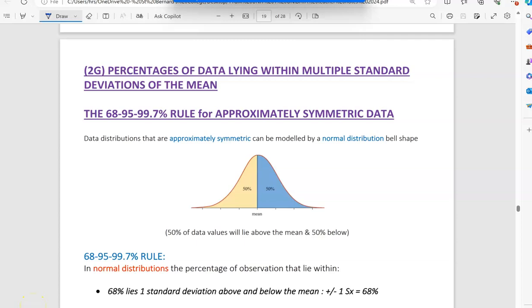Today we're doing 2G, and we're going to talk about percentages of data lying within multiples of the standard deviation and the mean.